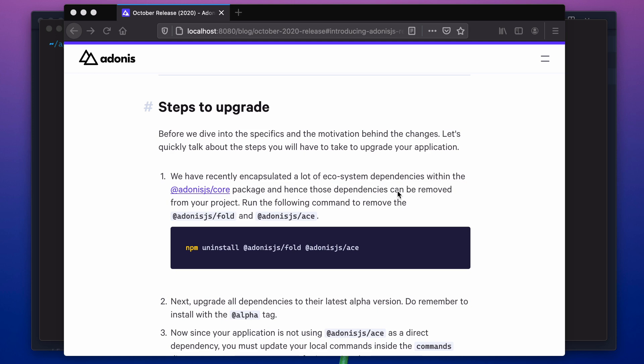Hey, hi, hello everyone. I'm Oman Virk, the creator of Adonis.js. We are about to announce an update in our preview release candidate, and this release has some moving parts because we have fundamentally changed the way we compile TypeScript. So I thought it would be nice if I can actually walk you through upgrading one of my existing apps to this new release and basically talk about the changes.